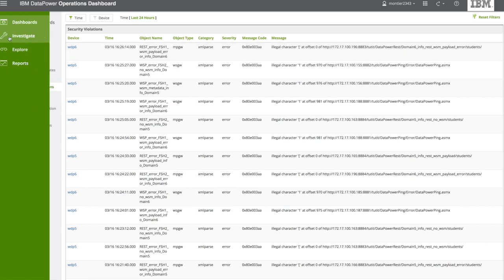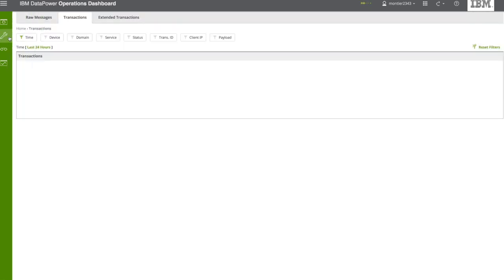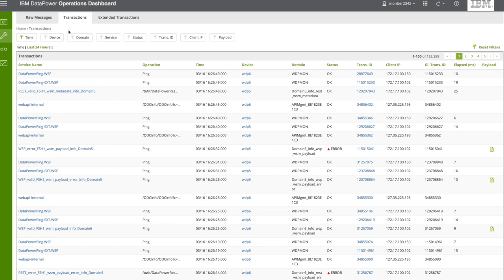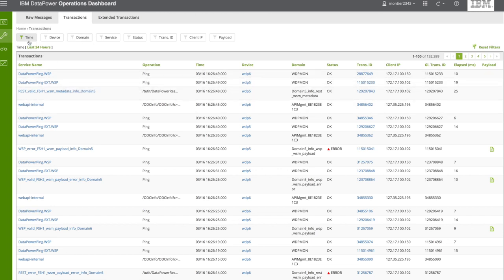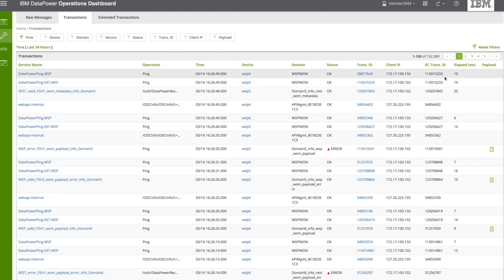We have an investigate tab. That's where all the transactions are reported by time, and you can search by time, device, domain, and so on. And you also have the elapsed time.